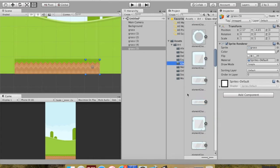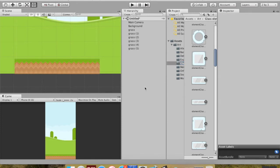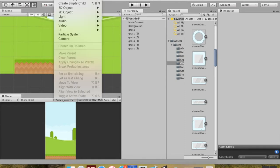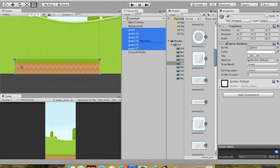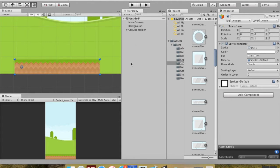Now we're going to add our ball into the scene. But first, my hierarchy is already getting cluttered - I've got my main camera, background, and grass tiles. What I'm going to do is create an empty game object to keep my level geometry in. You can right-click in the hierarchy and choose Create Empty, or go to GameObject and choose Create Empty. I'm going to call this 'Ground Holder' and then put all of my ground objects inside of it, so instead of six or seven separate things, it's just one.